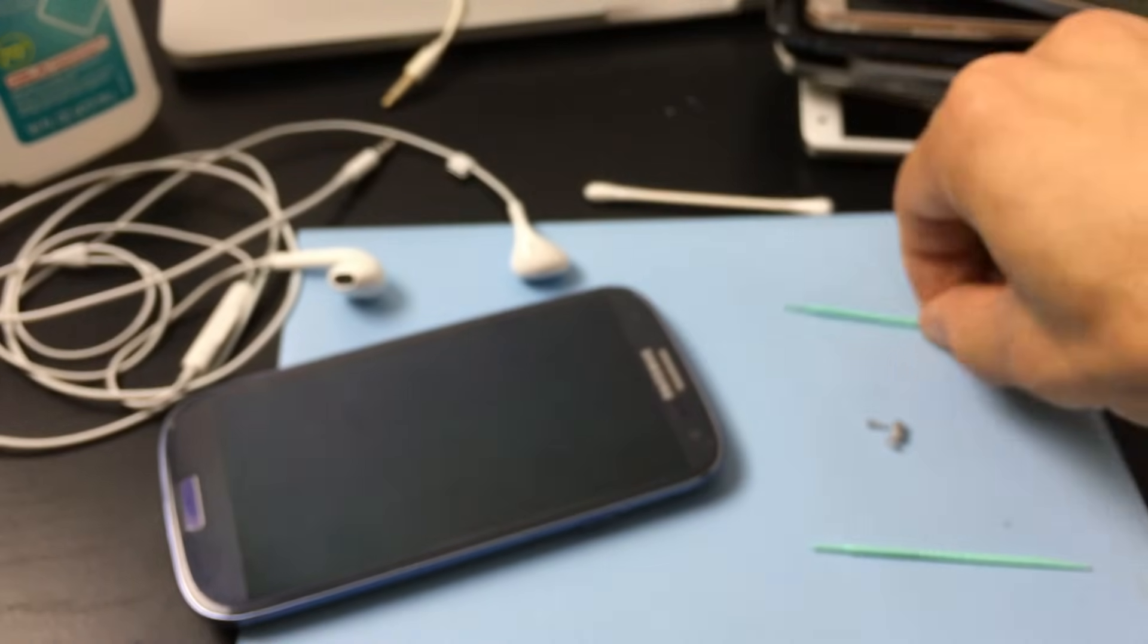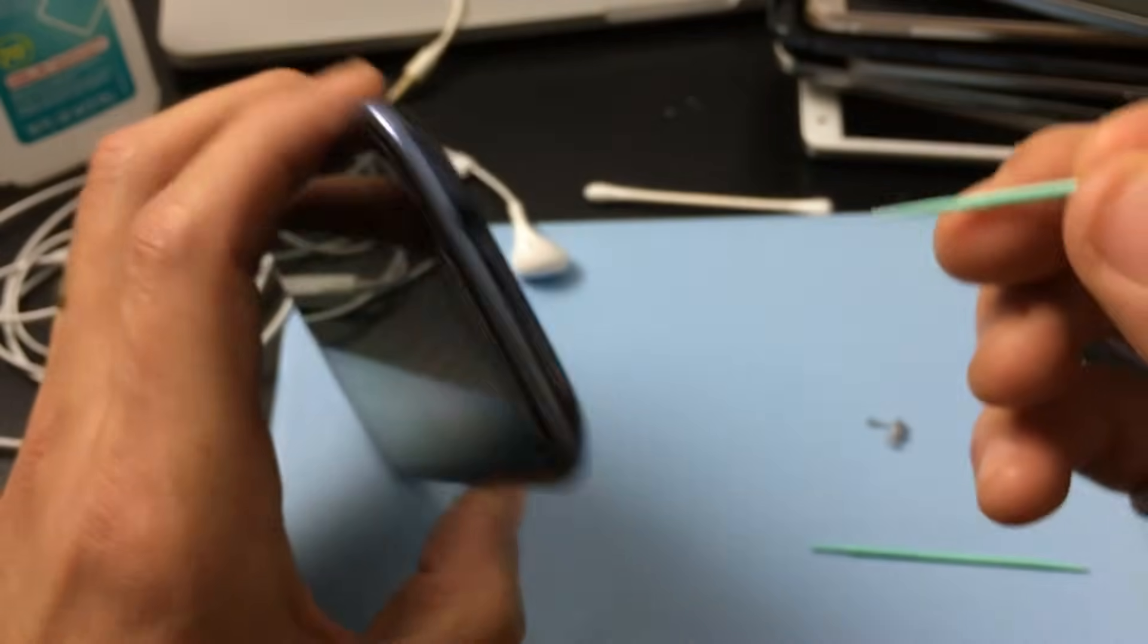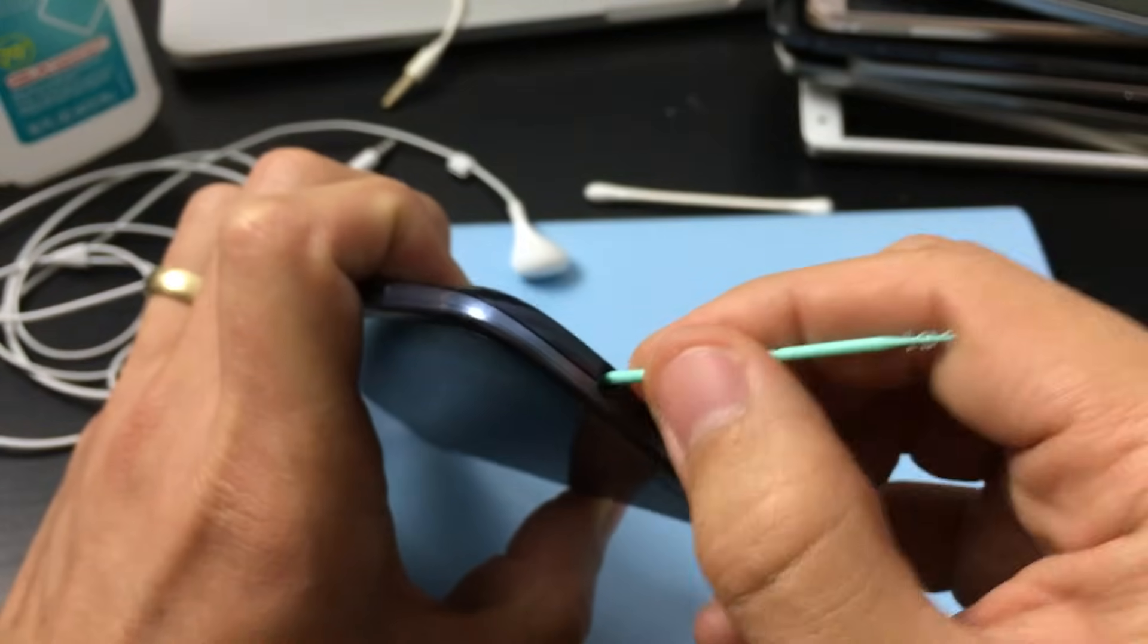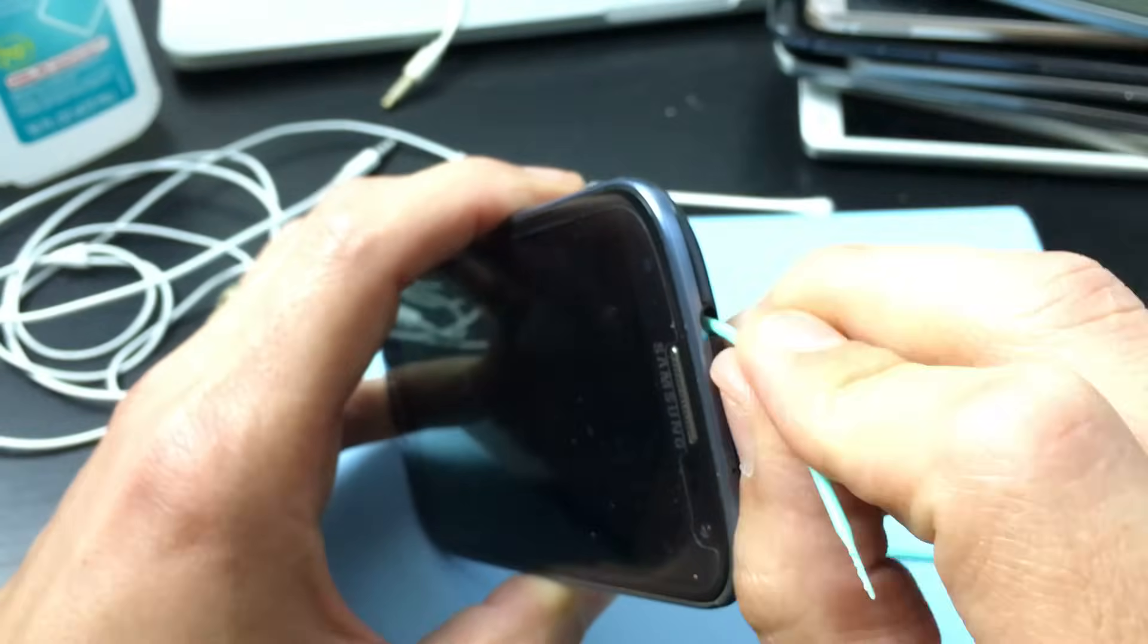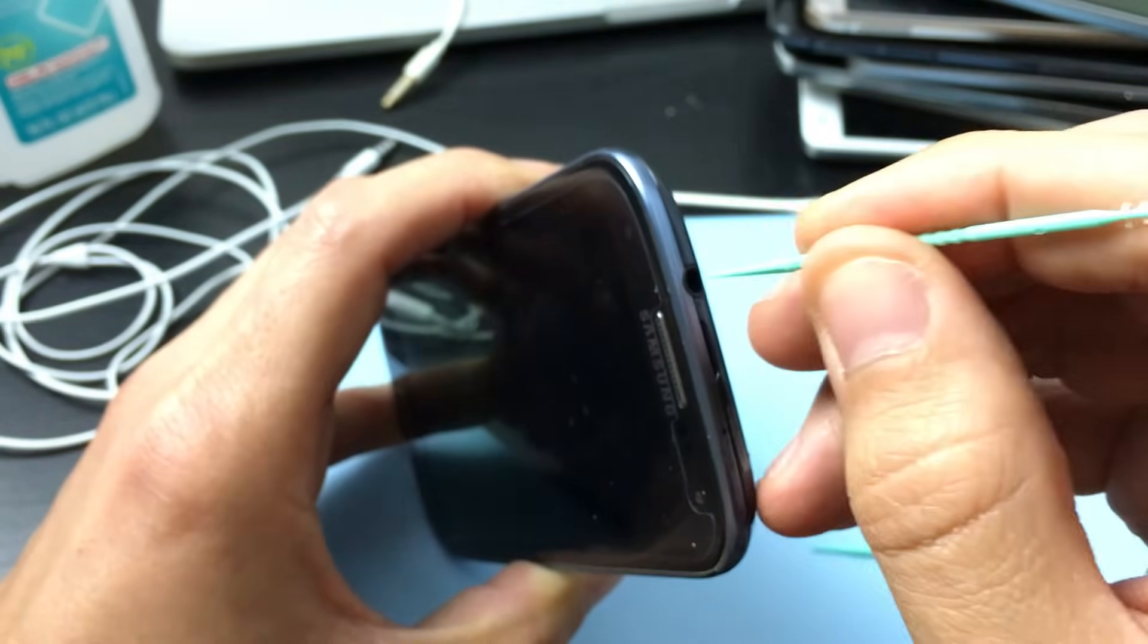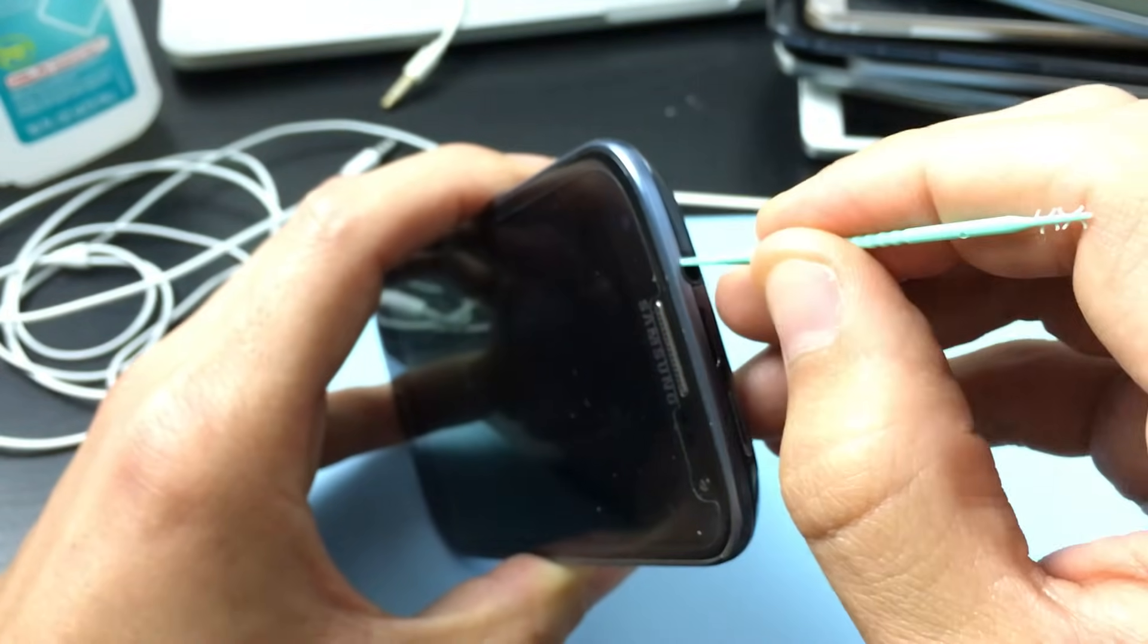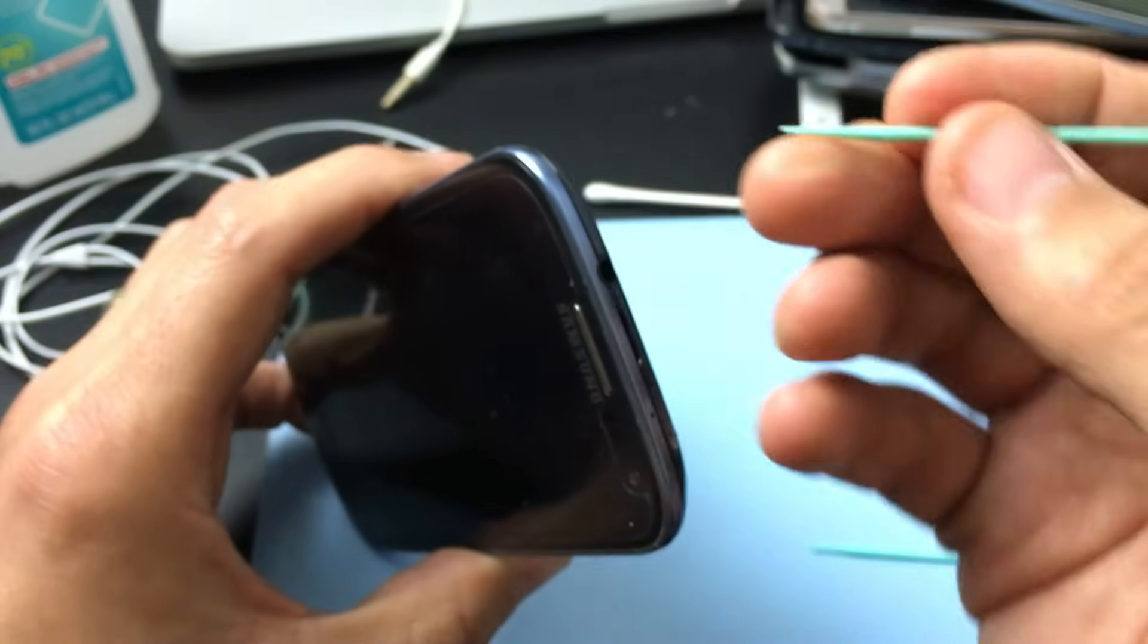So basically what you want to do is grab this and first go into your headphone jack and kind of play with it a little bit. Now, it's possible you may have dirt, debris, or lint in there, but it's also possible if you ever spilled anything on your phone like coffee or soda, it could be stuck in there with the lint as well.